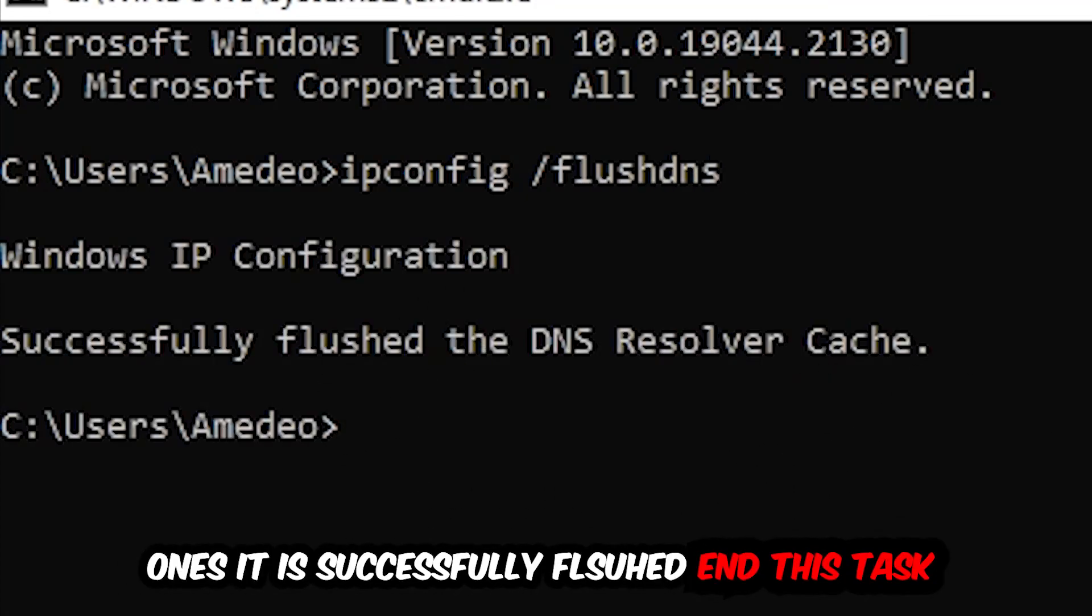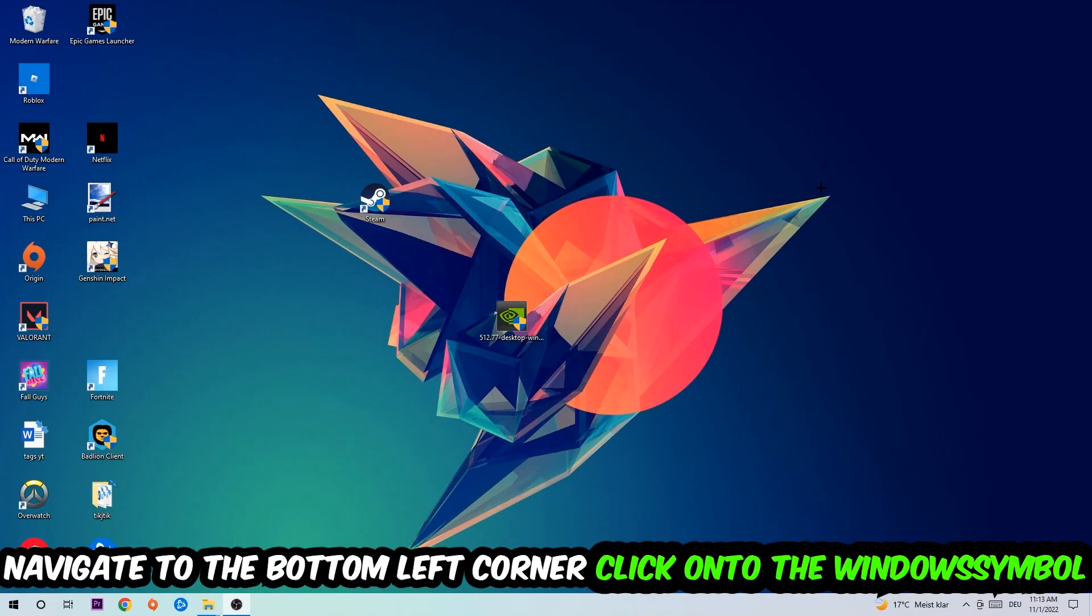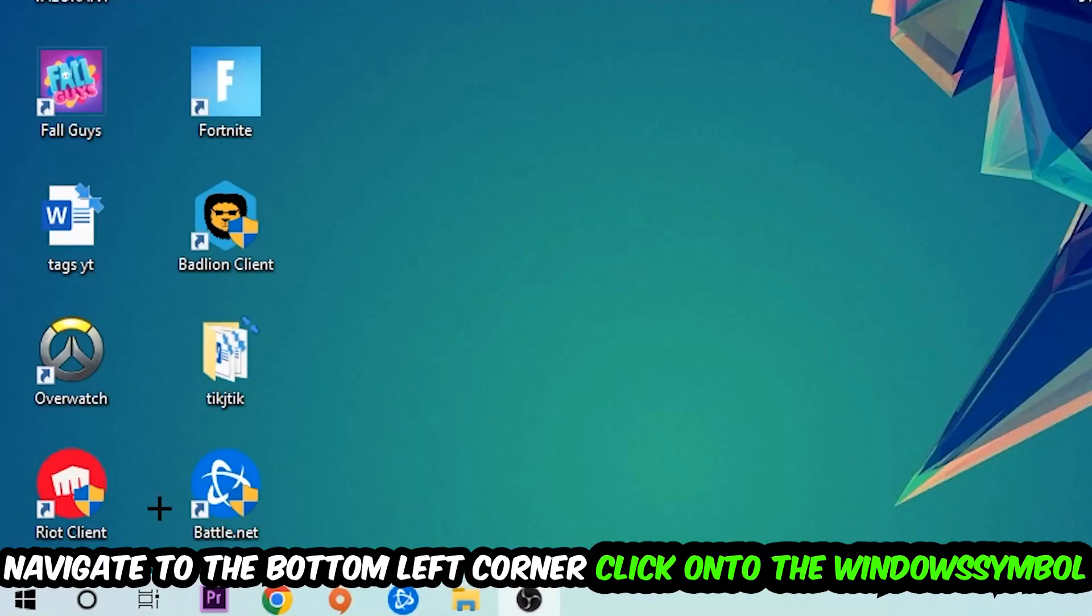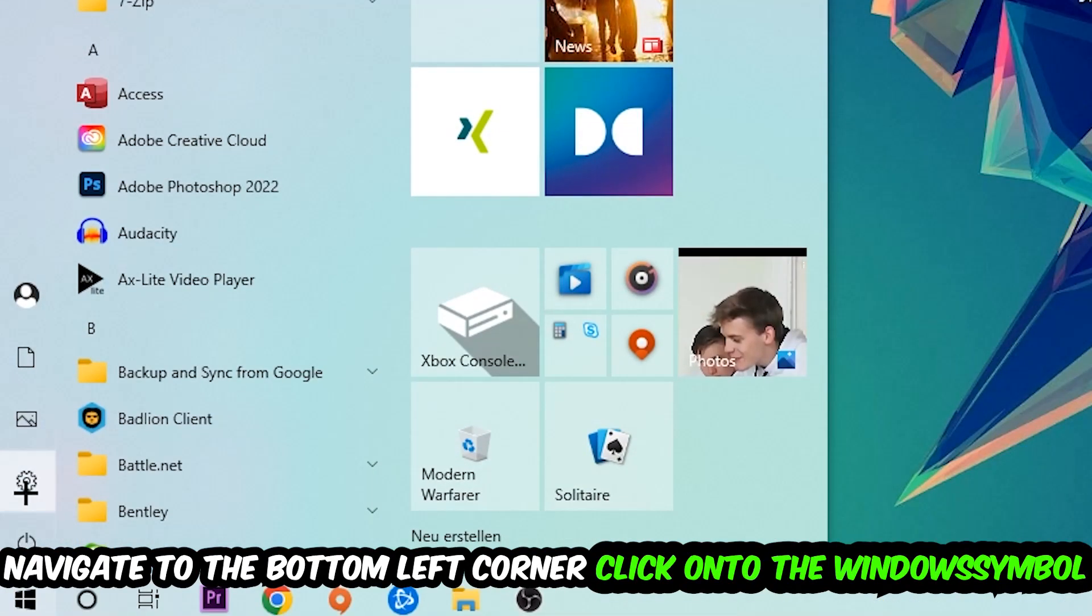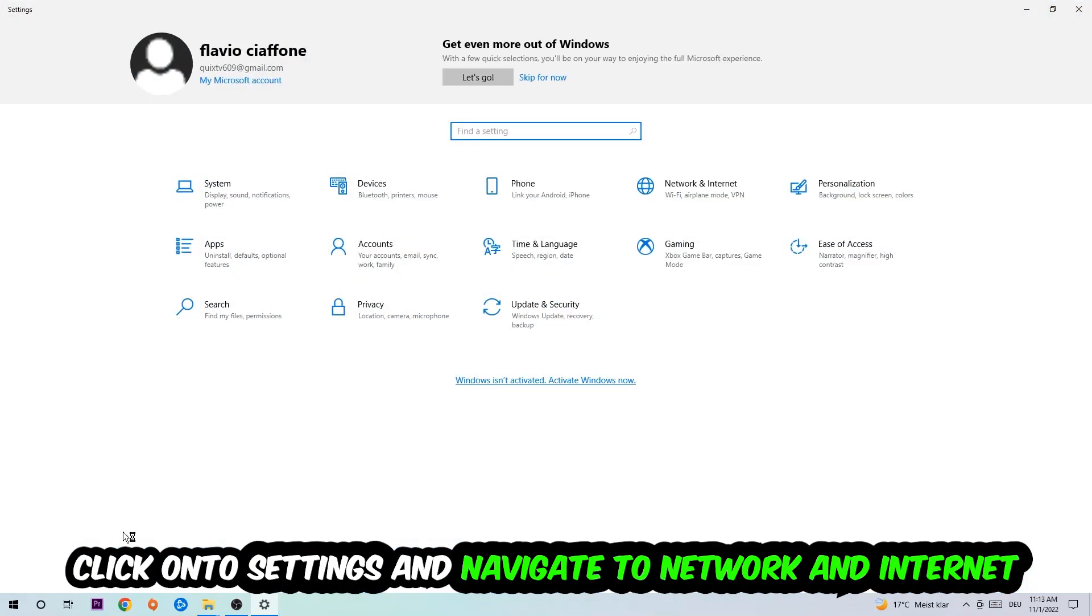Navigate to the bottom left corner of your screen, click the Windows symbol, click Settings, and navigate to Network and Internet.